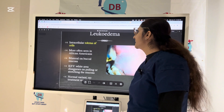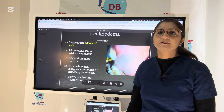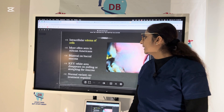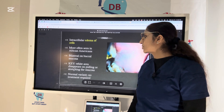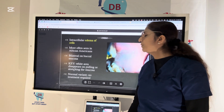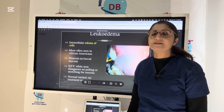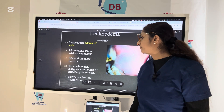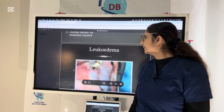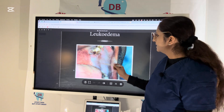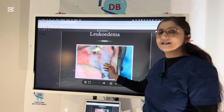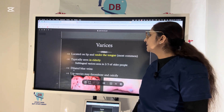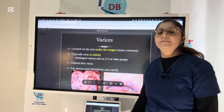The next condition is leukedema. For leukedema, remember: number one, you will see it bilaterally on both sides of the buccal mucosa, and it can come under the differential diagnosis of white lesions. The most important way to differentiate leukedema from leukoplakia is the stretch test — when you stretch it, leukedema disappears but the leukoplakia white patch remains. It is a normal variant and no treatment is required. You will see a filmy white opalescence on the buccal mucosa bilaterally.